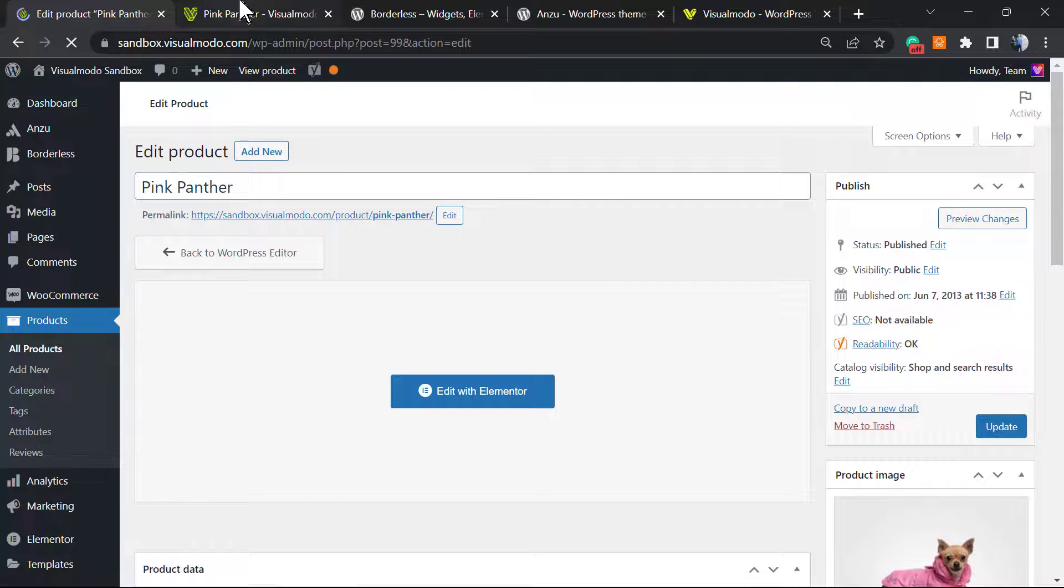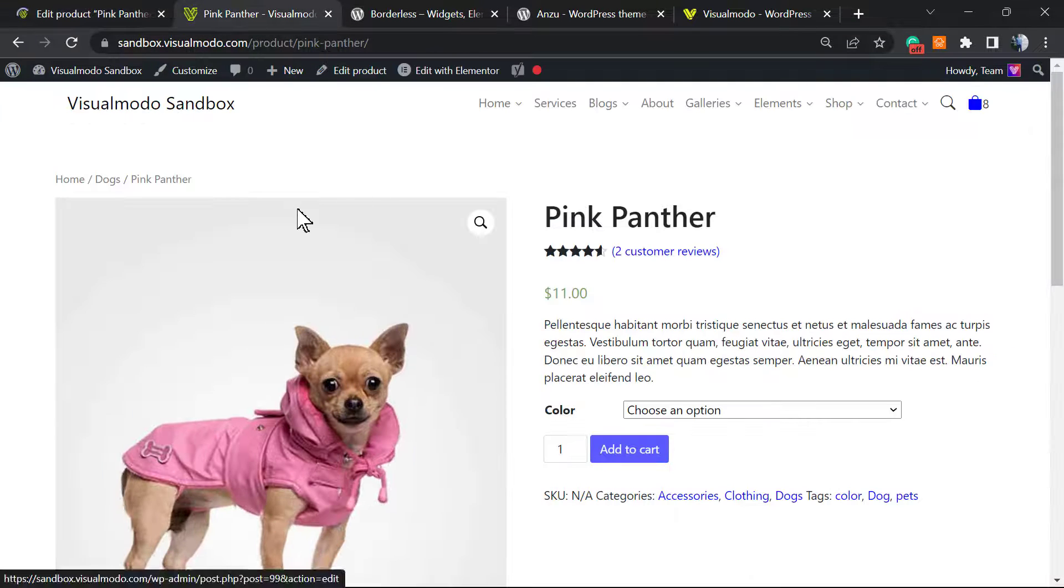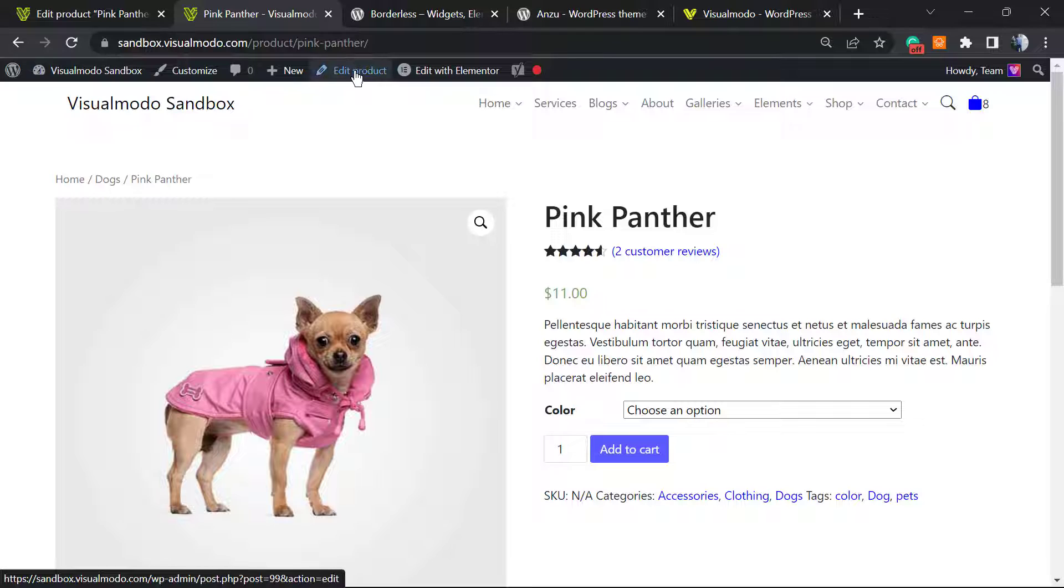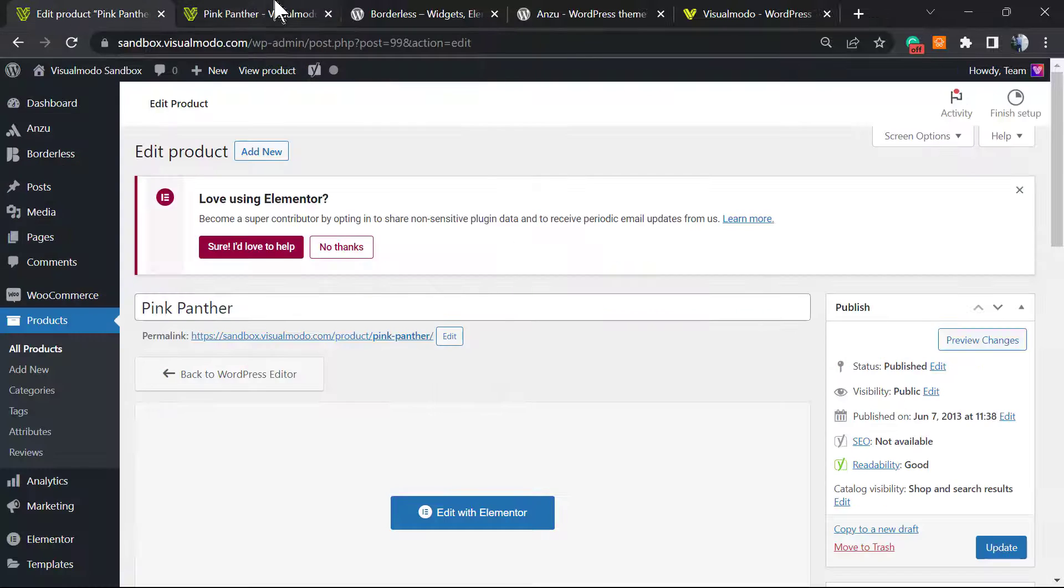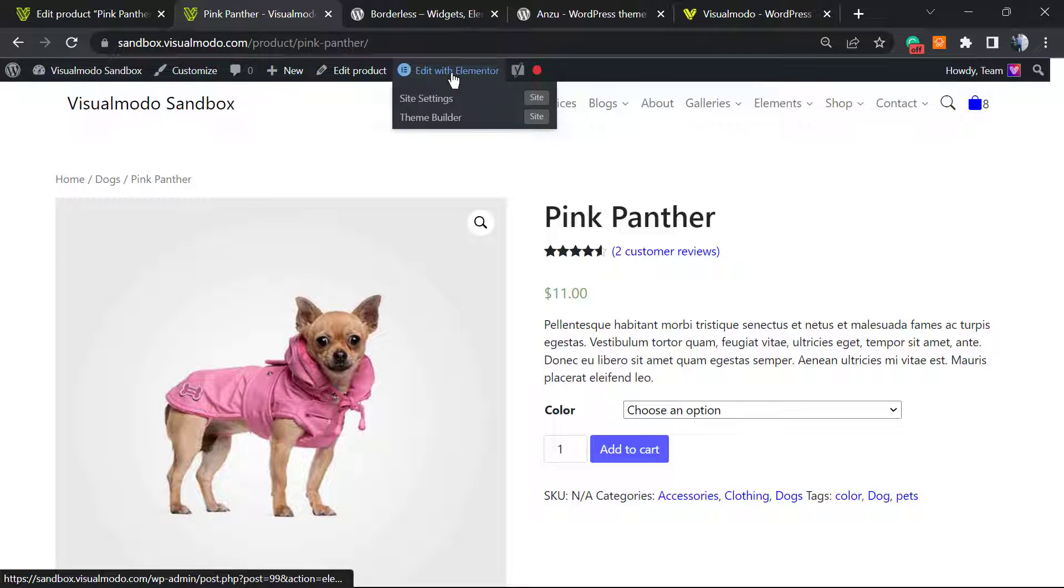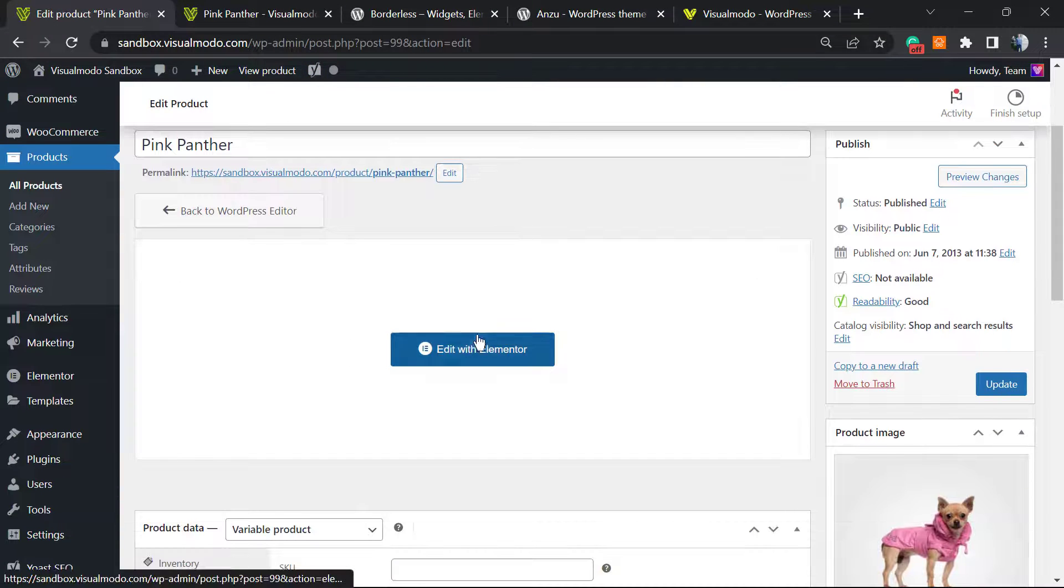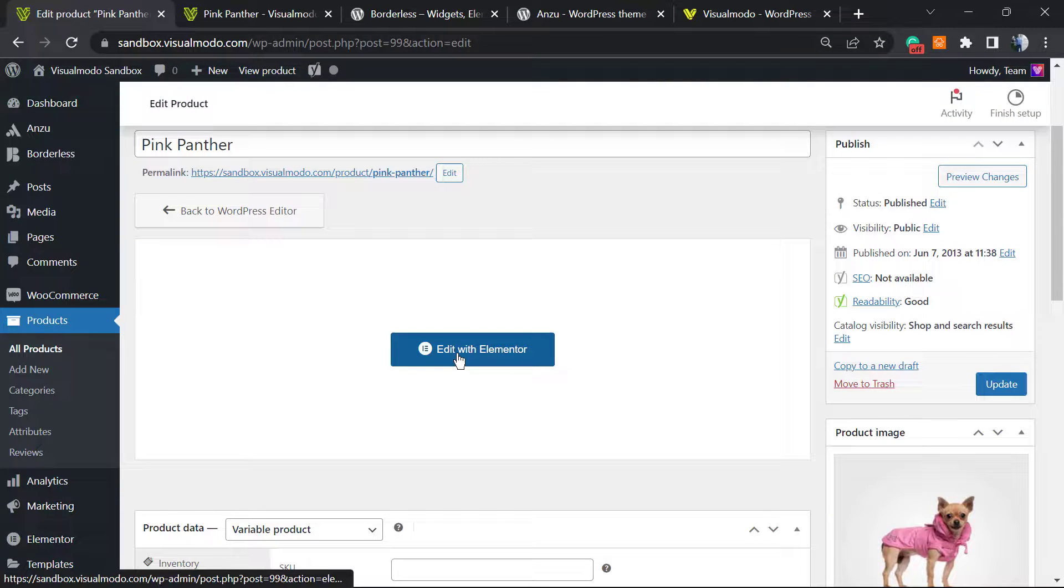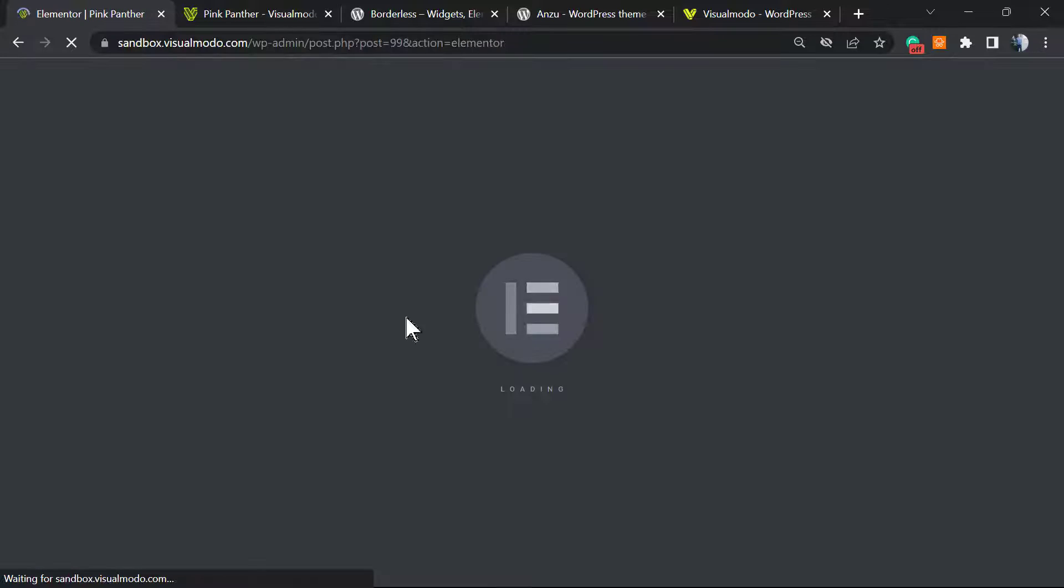But let's access the product into the WordPress dashboard. Products, all products right here. As you can see, we're gonna be exactly in the same page that it could be if we try to edit the product using this button right here. But if you use this other button 'edit with Elementor,' we're gonna be moving to this page right here. Let me show you - click on edit with Elementor.